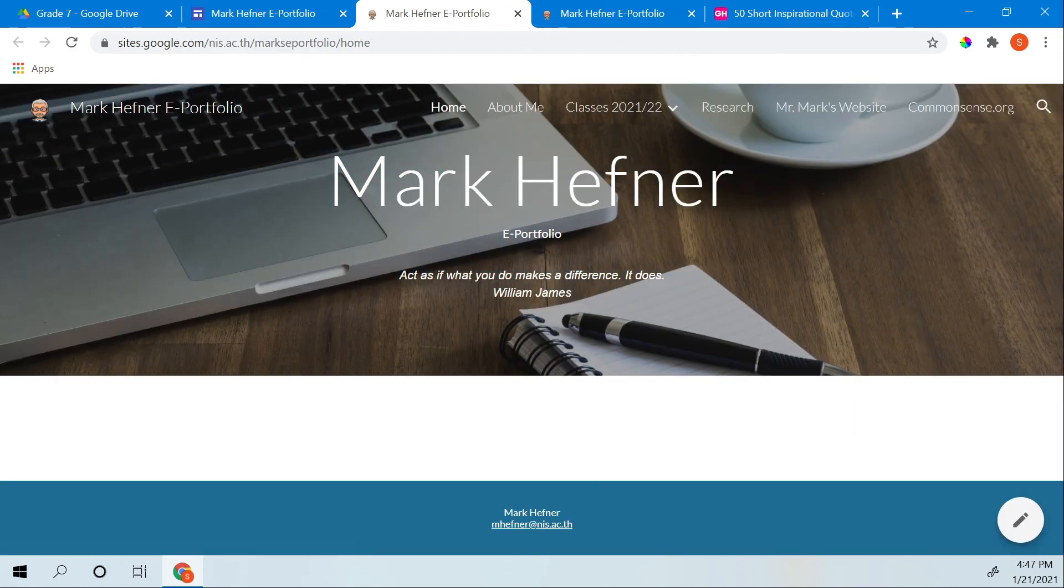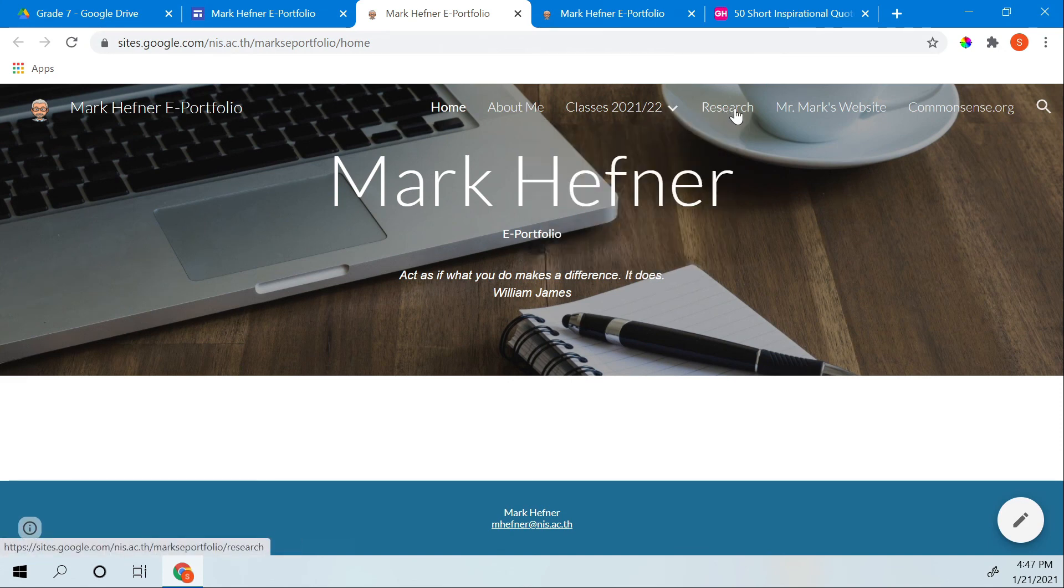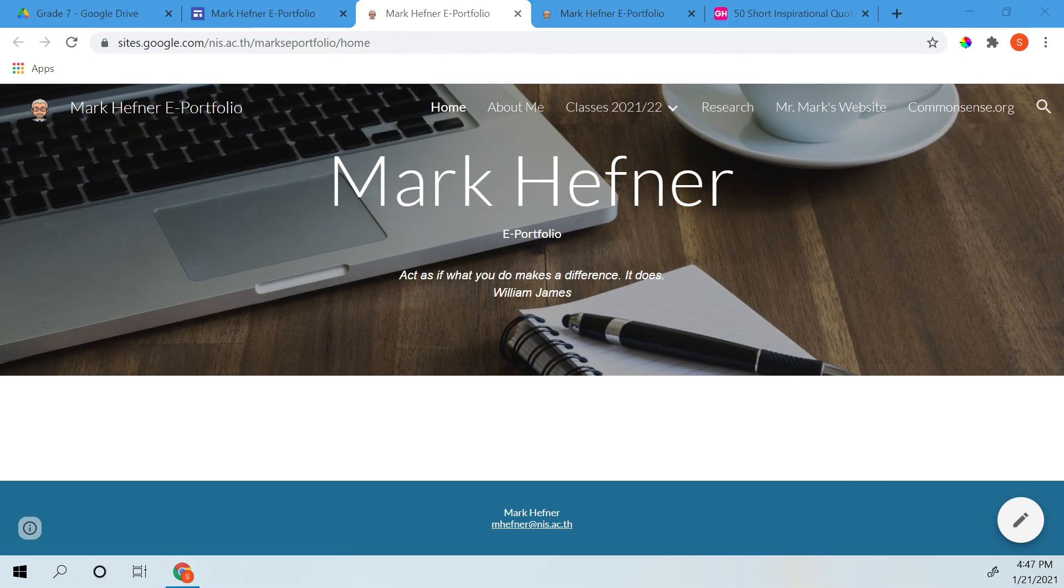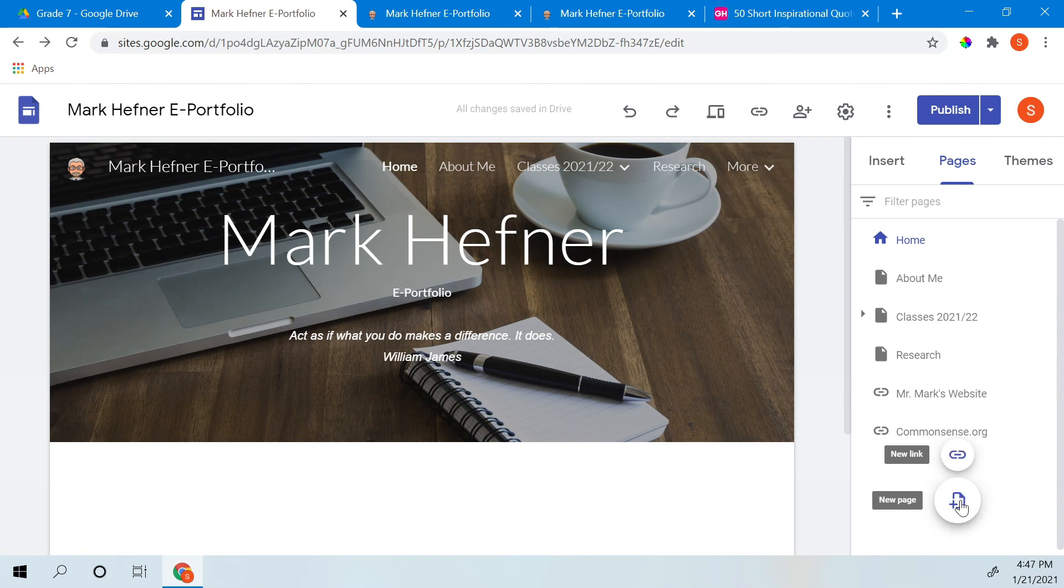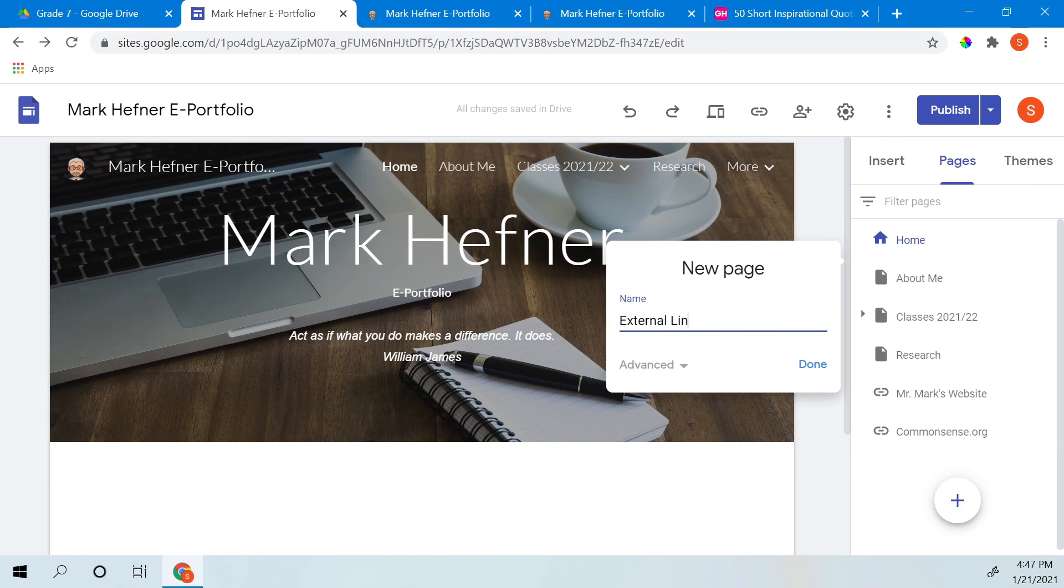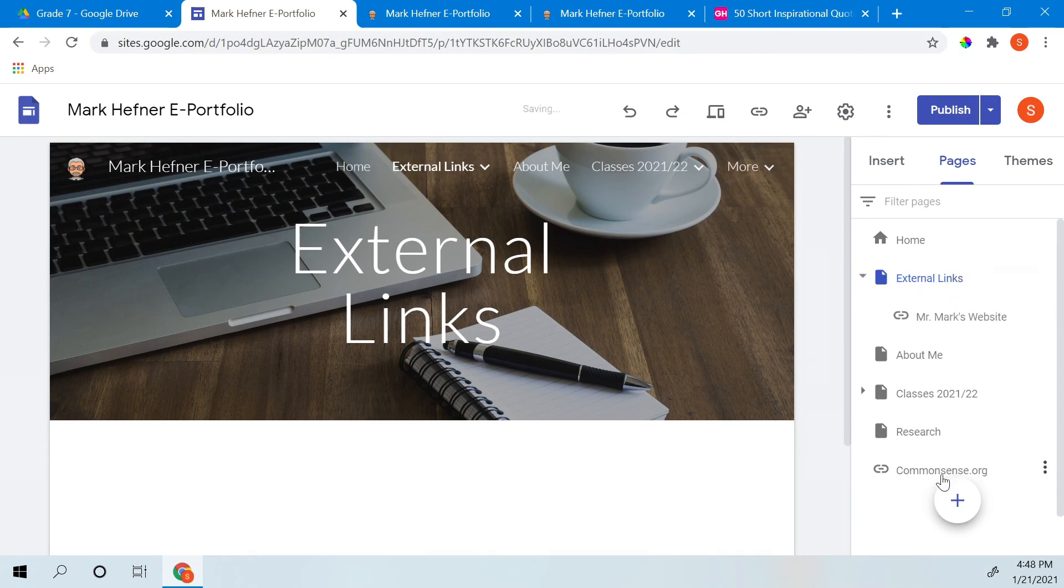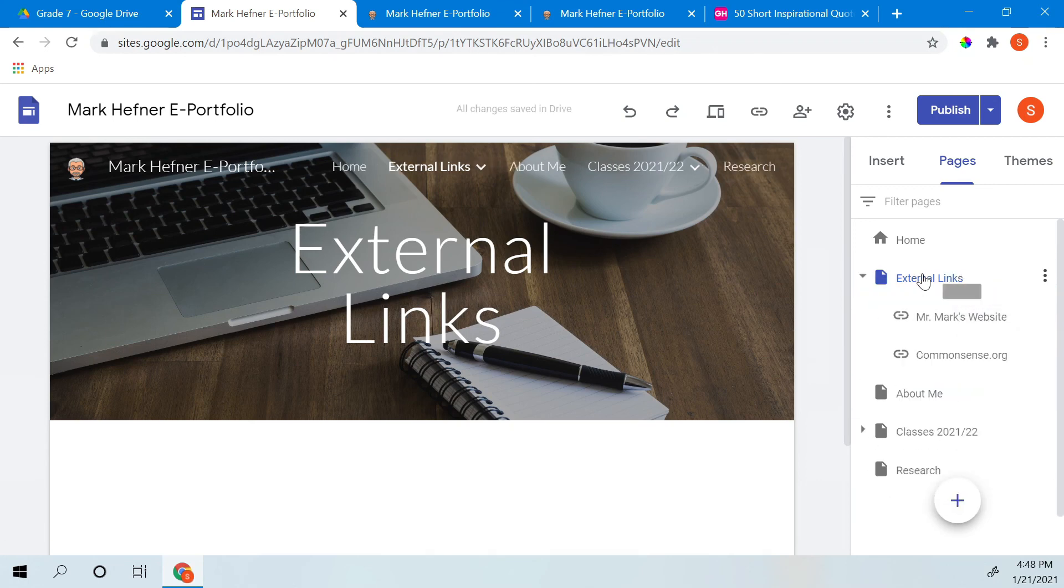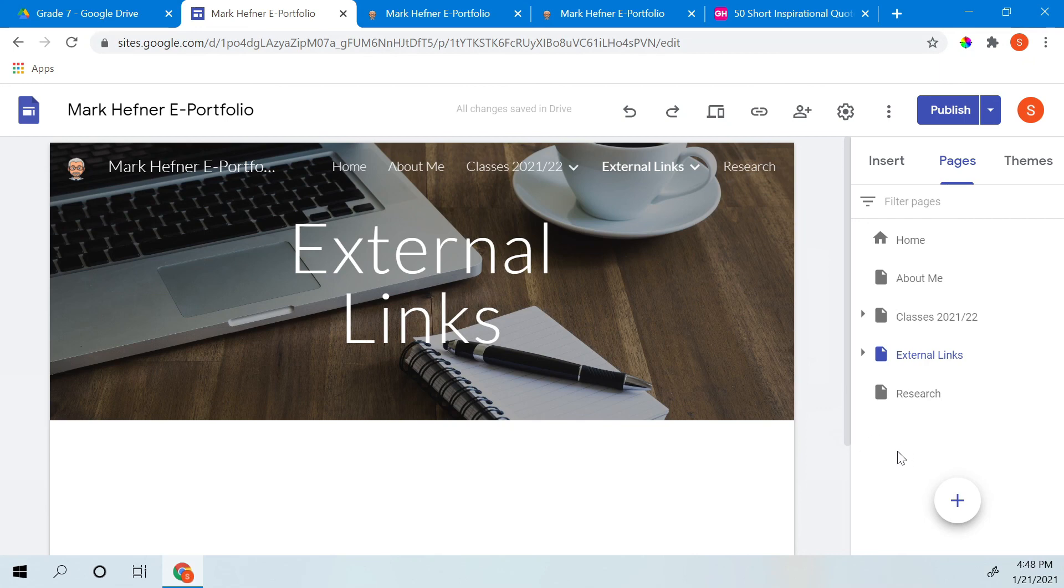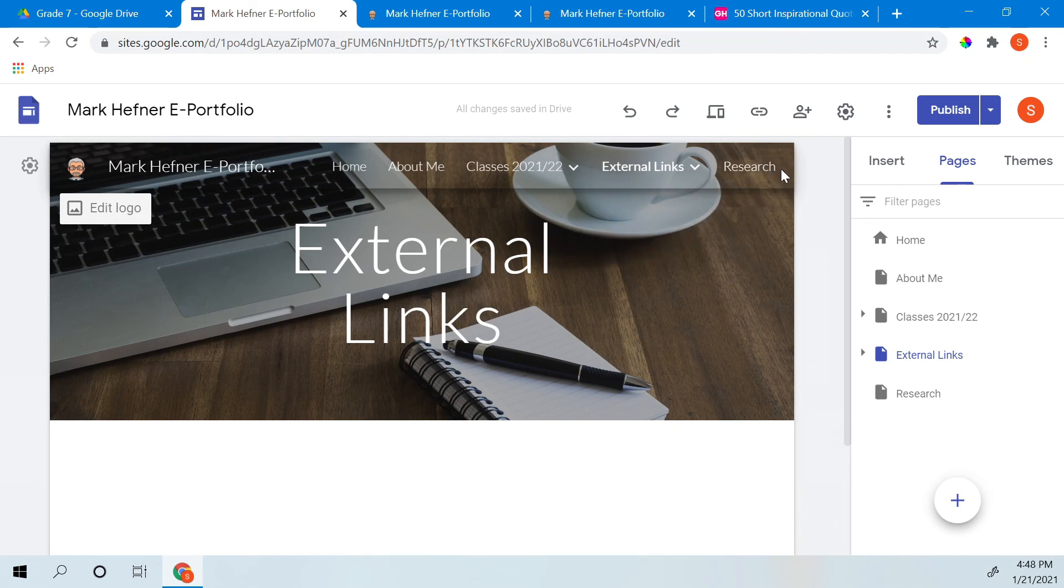My new website. And everything looks different. About me, research, Mr. Mark's website. Now if I want, I can put my external links on their own page. So let's go ahead and I'll show you how to do that. But let's make a page first. And I'm just going to call it external links like that. And then I'm going to drag my links to that page and put them in there. Now the reason you do this is your website might start to get cluttered if you start adding a lot to it. This just helps it to be a little more organized. And if you look at my menu up here, see it looks a little more organized.